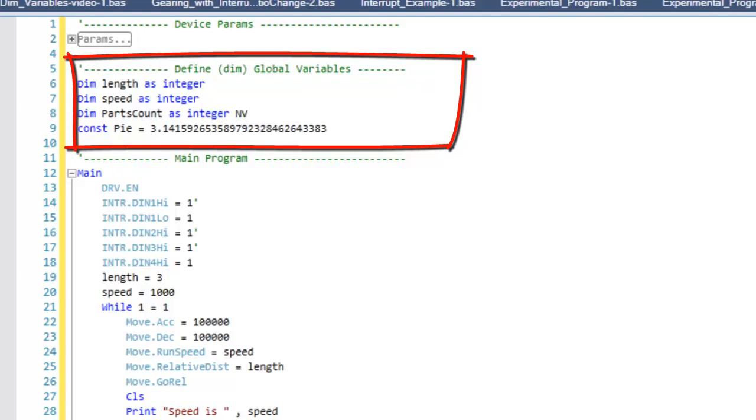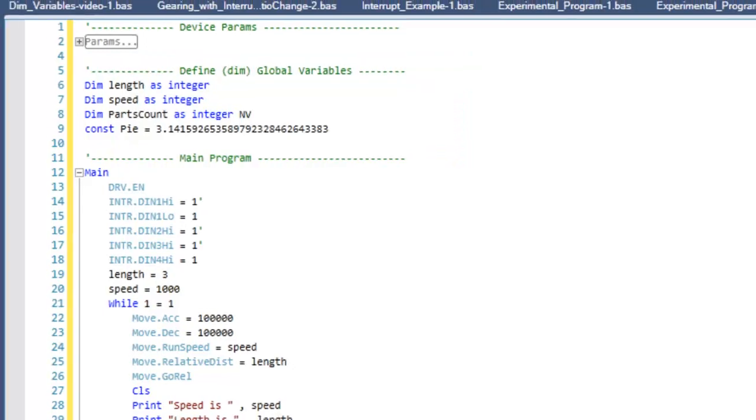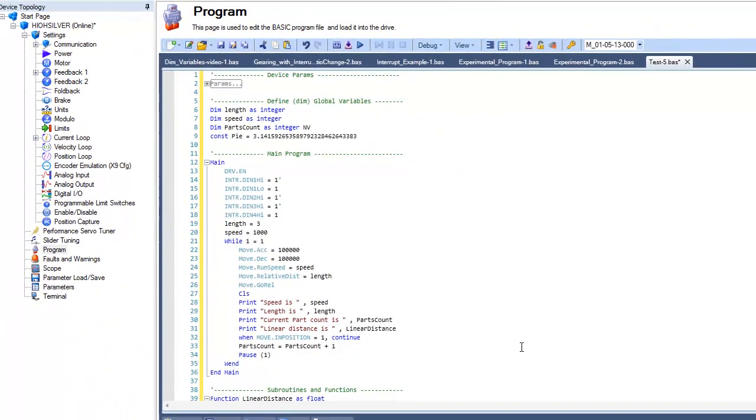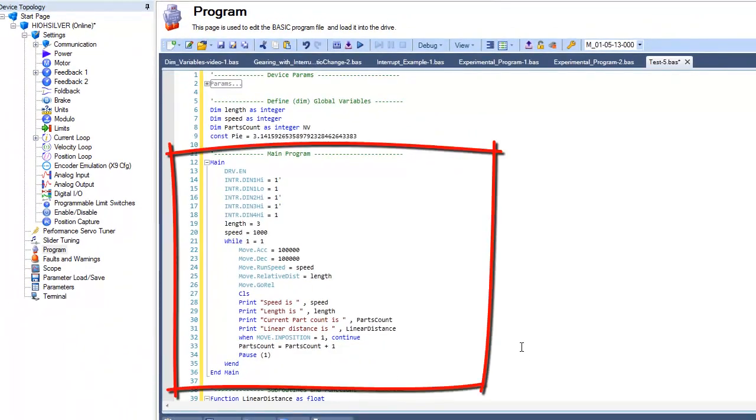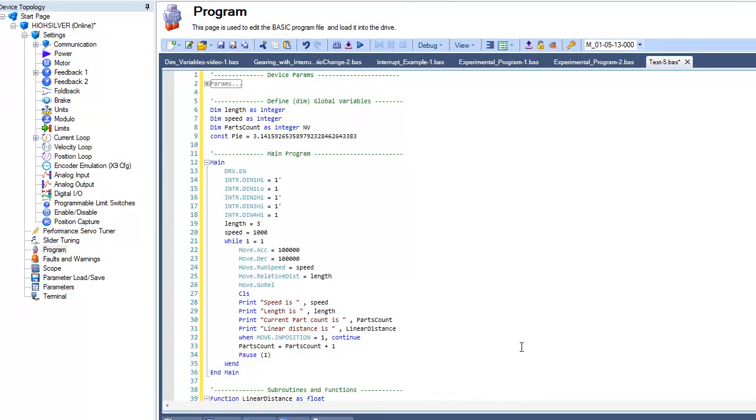Next is the Main Program, used to input the central program that will determine the actions of the motion system. The Main Program is defined at the beginning with Main and at the end with InMain. The code between these two points is the Main Program.